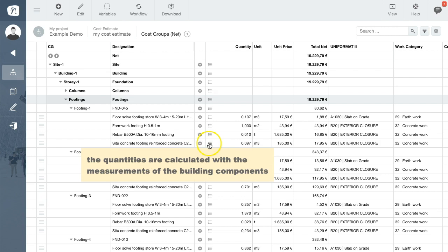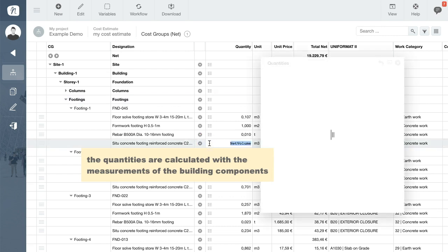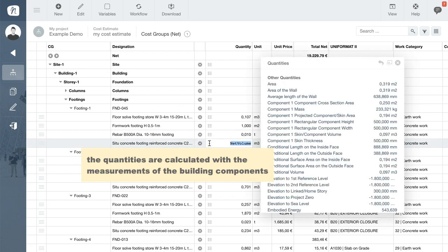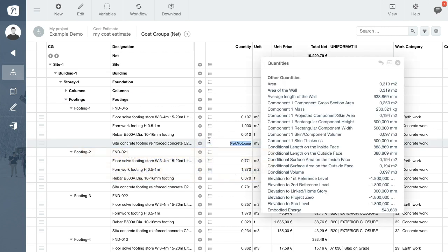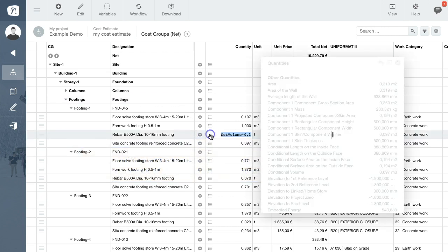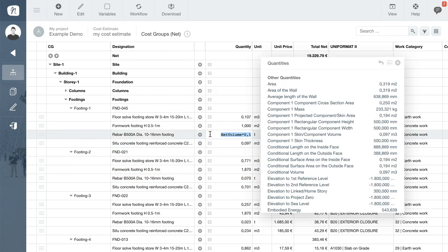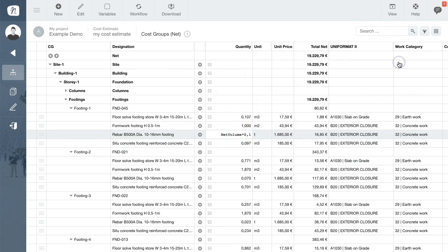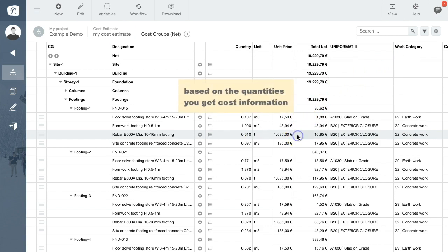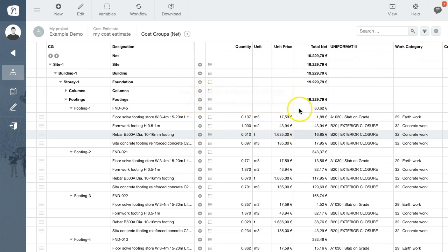The quantities are calculated automatically on the basis of the measurements of the building components, applying any variable and formula. Combined with the rates or unit prices, instantly providing you with detailed cost information at every level of your project.